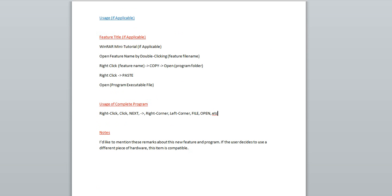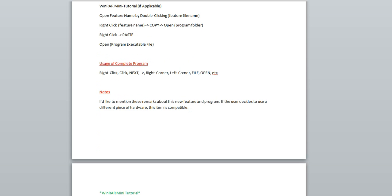So, at the end of this area, I will then put another category, usage of complete program. Now, this is for any information that deals with the functioning of the entire program now that that new feature has been added. So, let's say I put a file into that, into, next to that program and it does something new differently. And now I want the user to do something. I'll use commands such as right click, click, next, arrow sign, right corner, left corner, file open, and all different areas, different commands in order to make it simple.